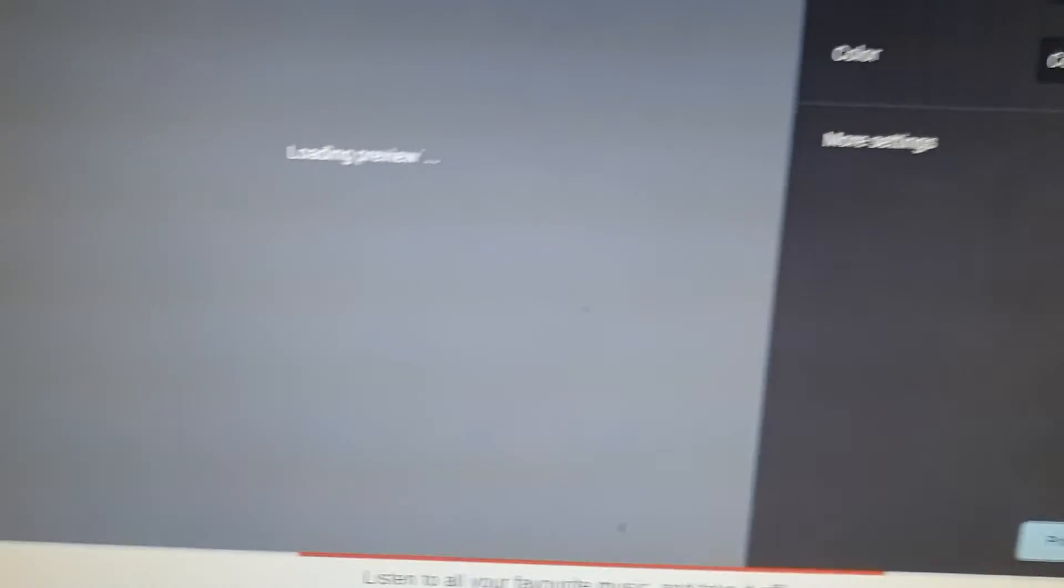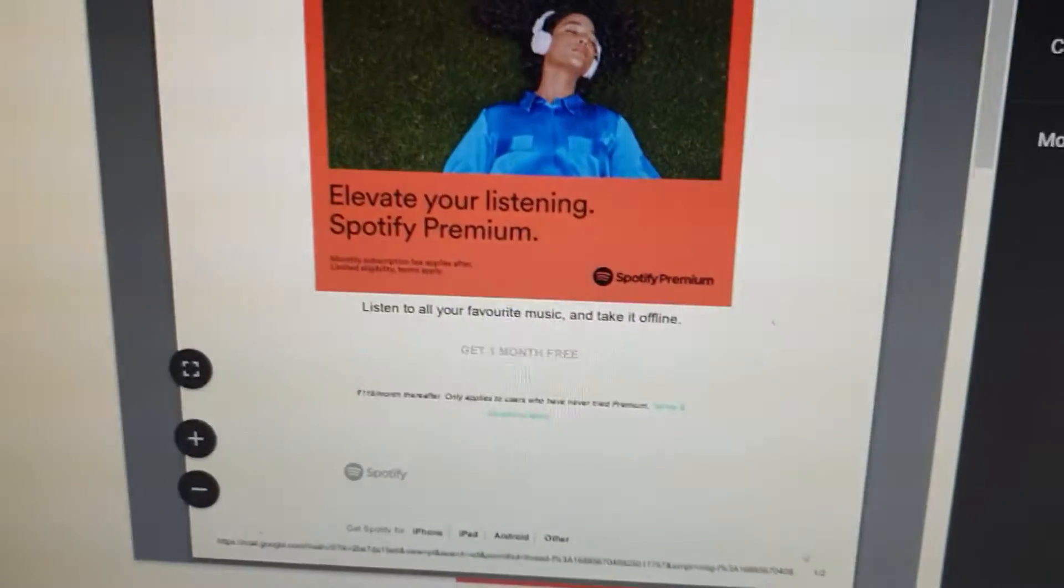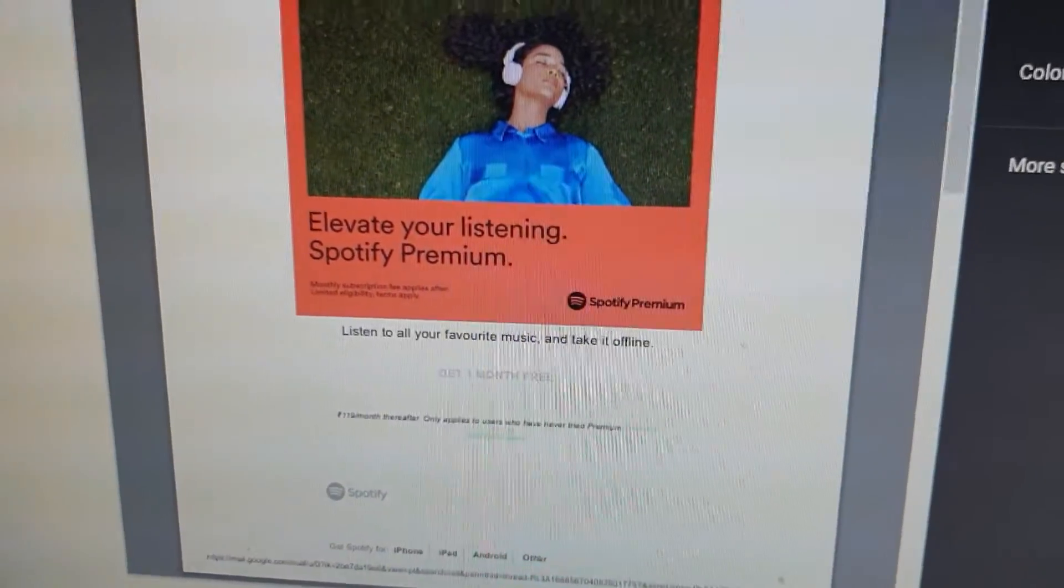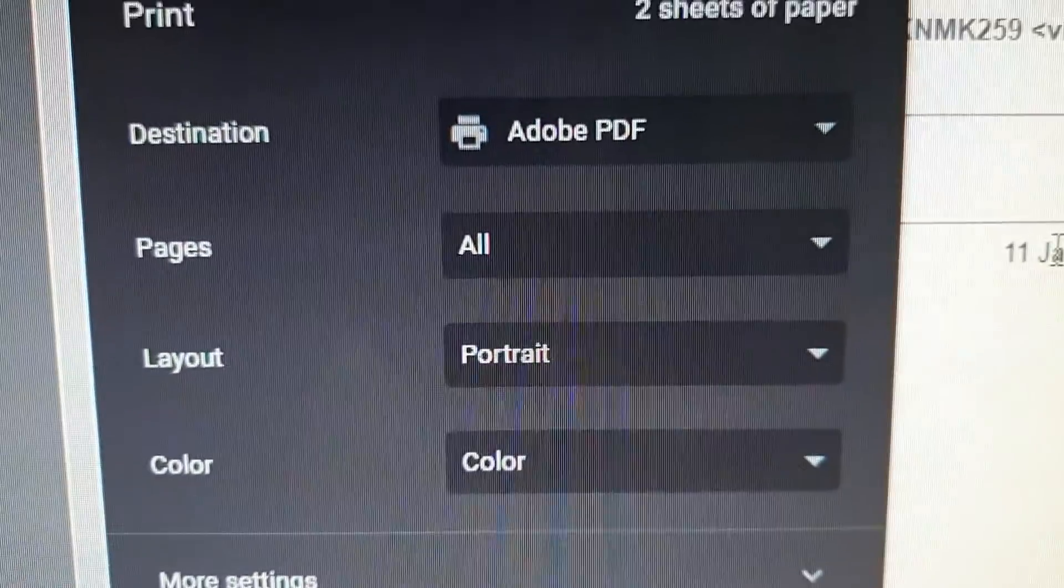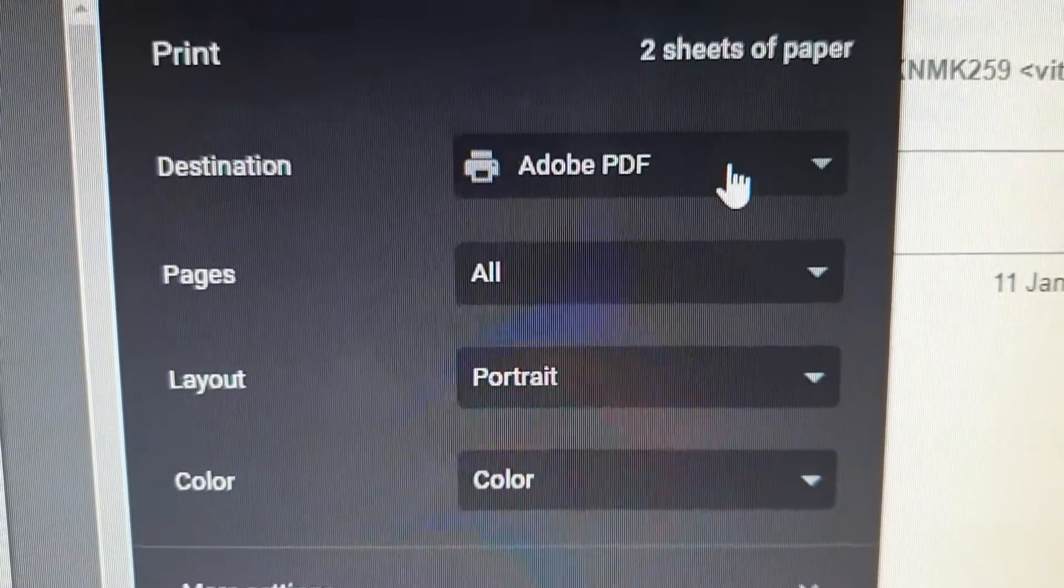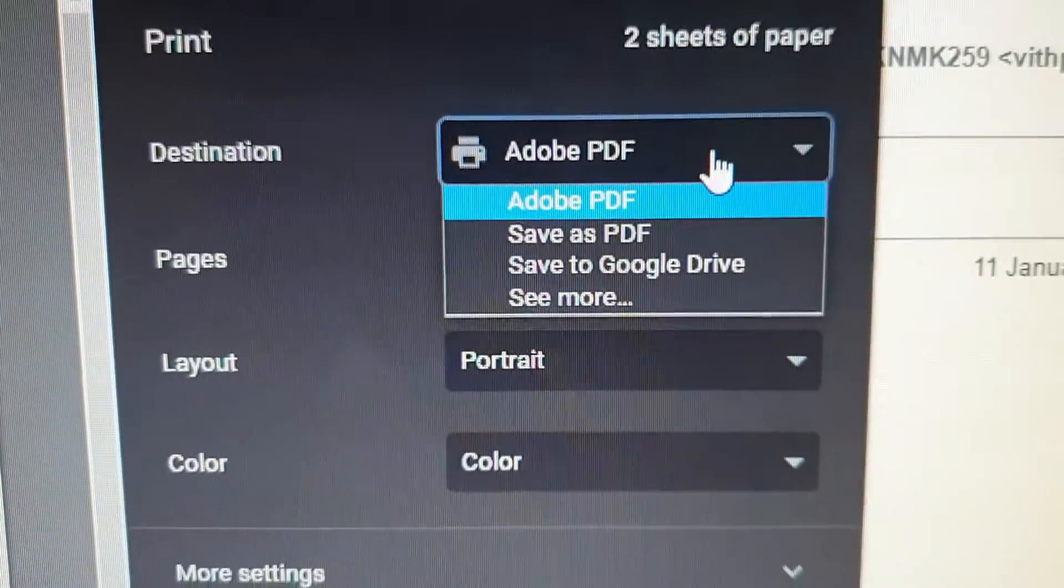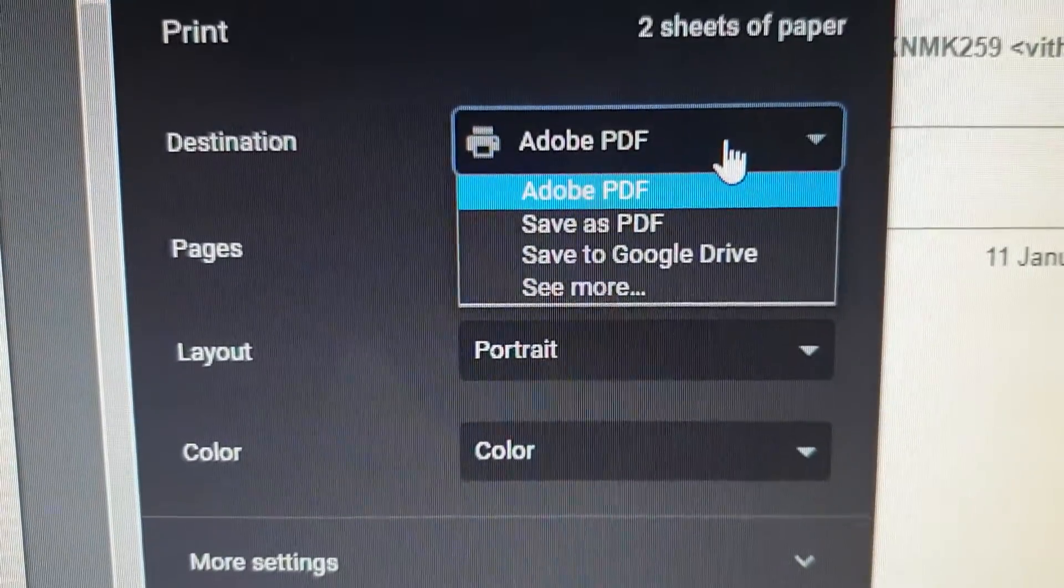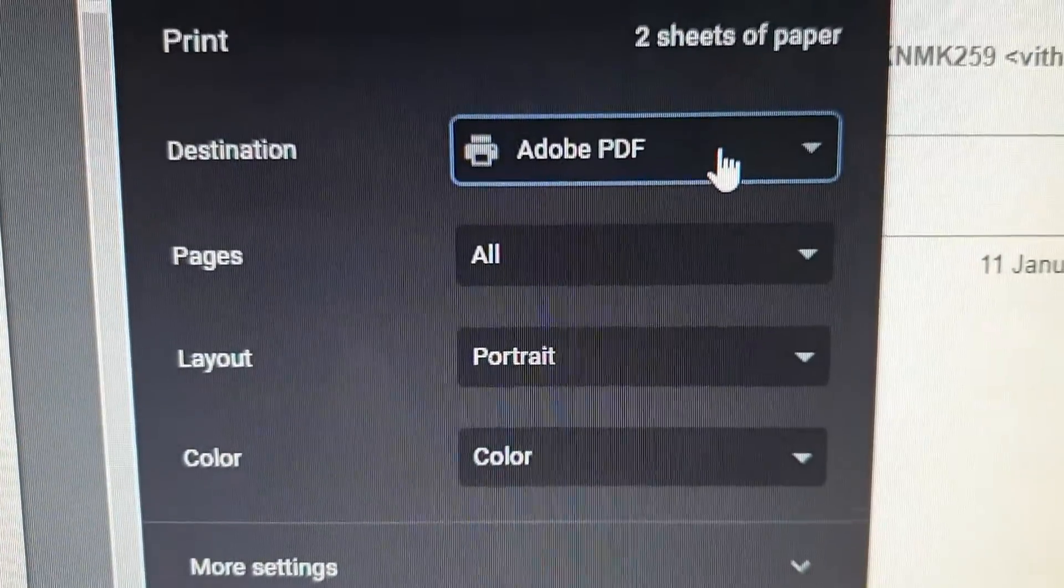It's going to show you this preview right here. All you got to do is select if you want it to be Adobe PDF or a specific printer to print, and then you click on print.